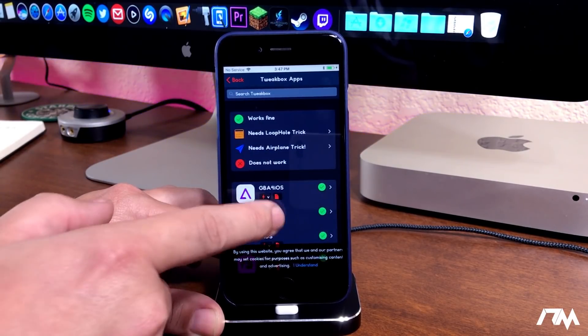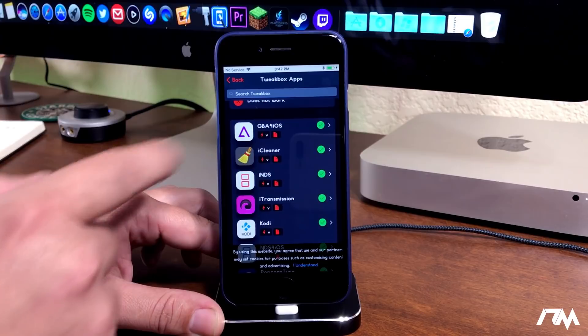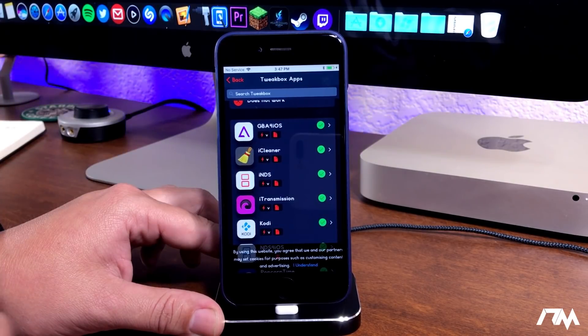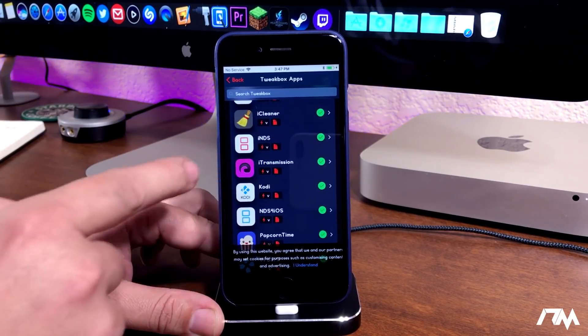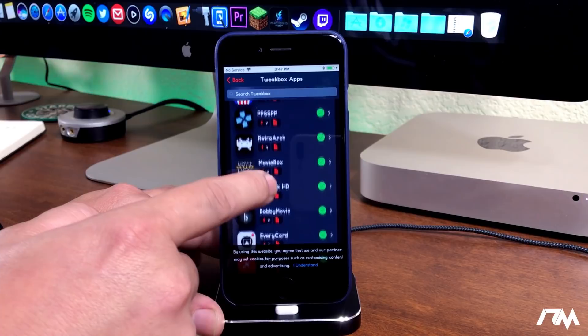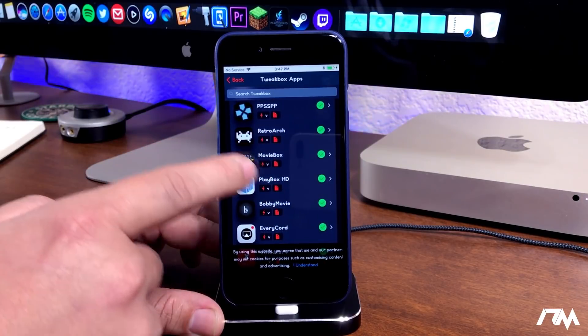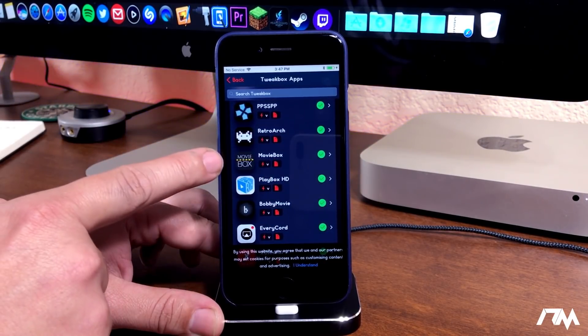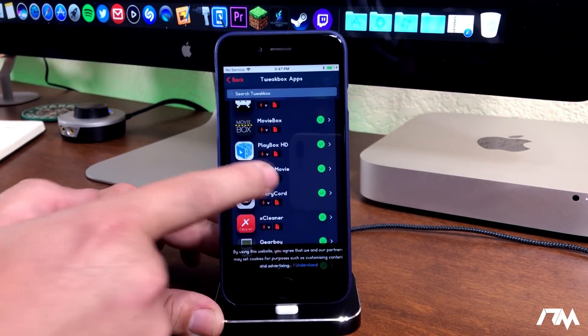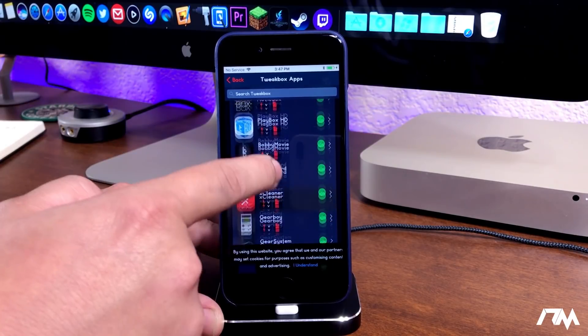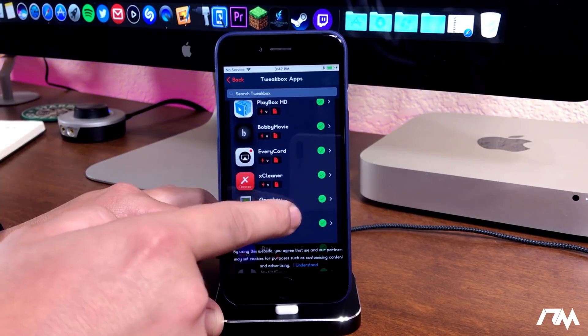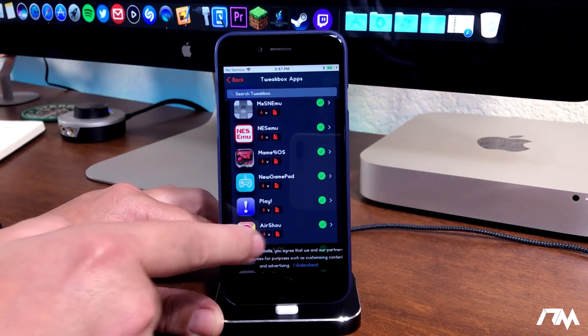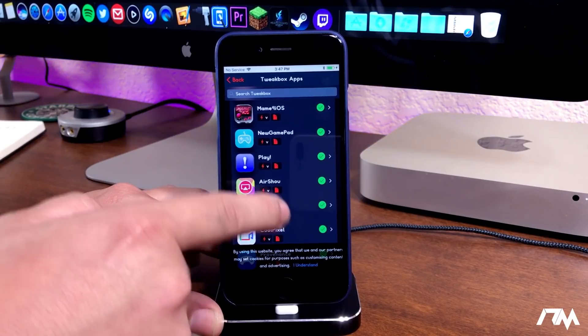This is my favorite section. You got GBA for iOS, iCleaner, iTransmission, Kodi, Popcorn Time, PPSSPP, RetroArch, MovieBox, BobbyMovie, EveryCord, XCleaner, GearBoy. There's a ton of goodies in this section.